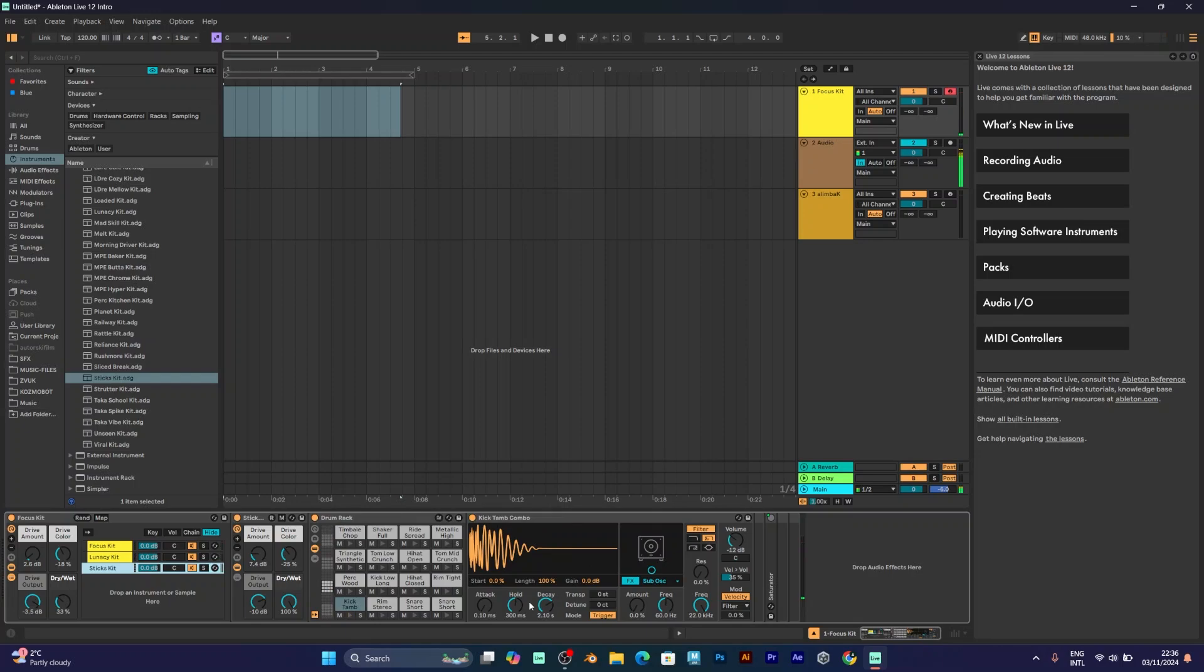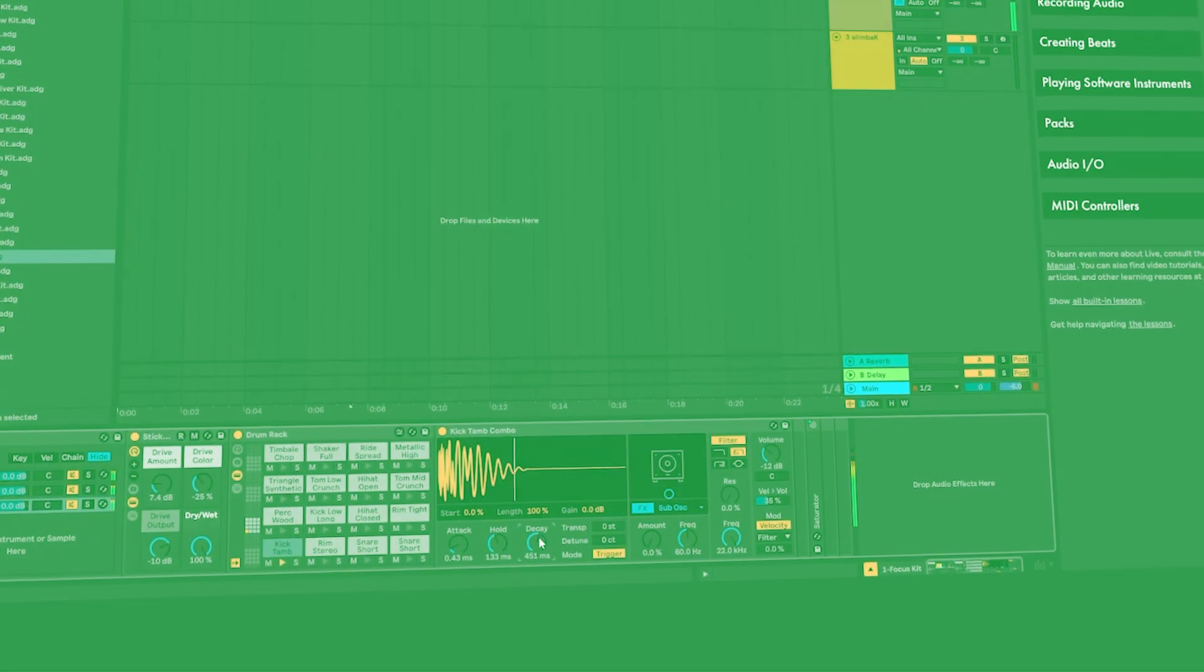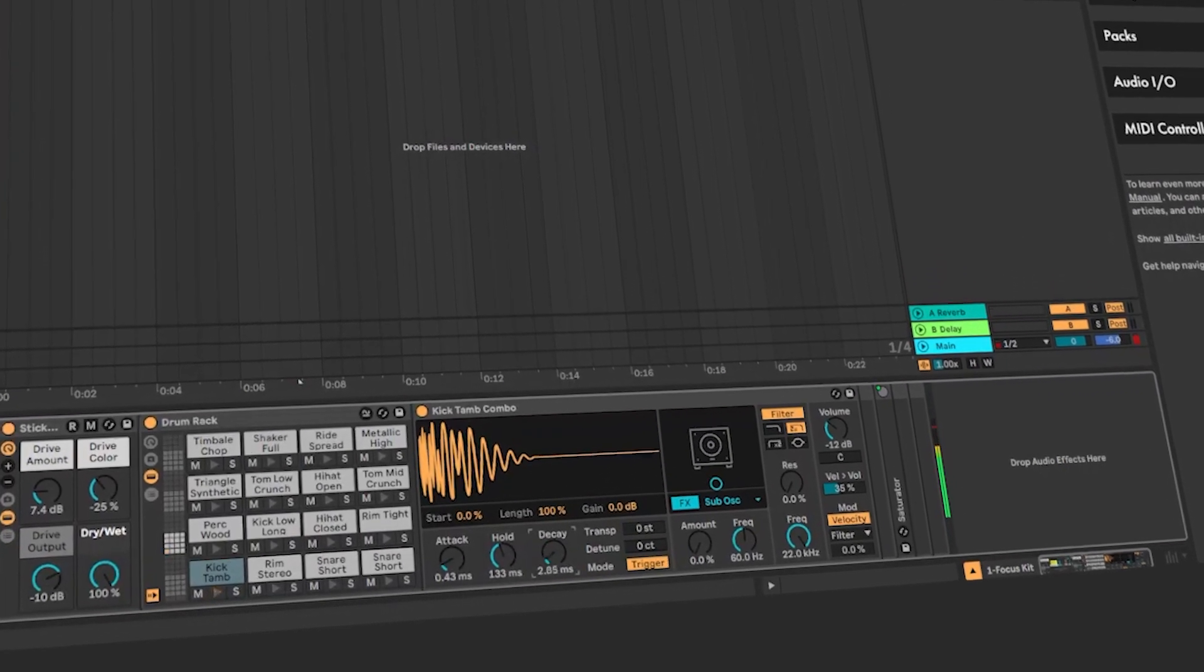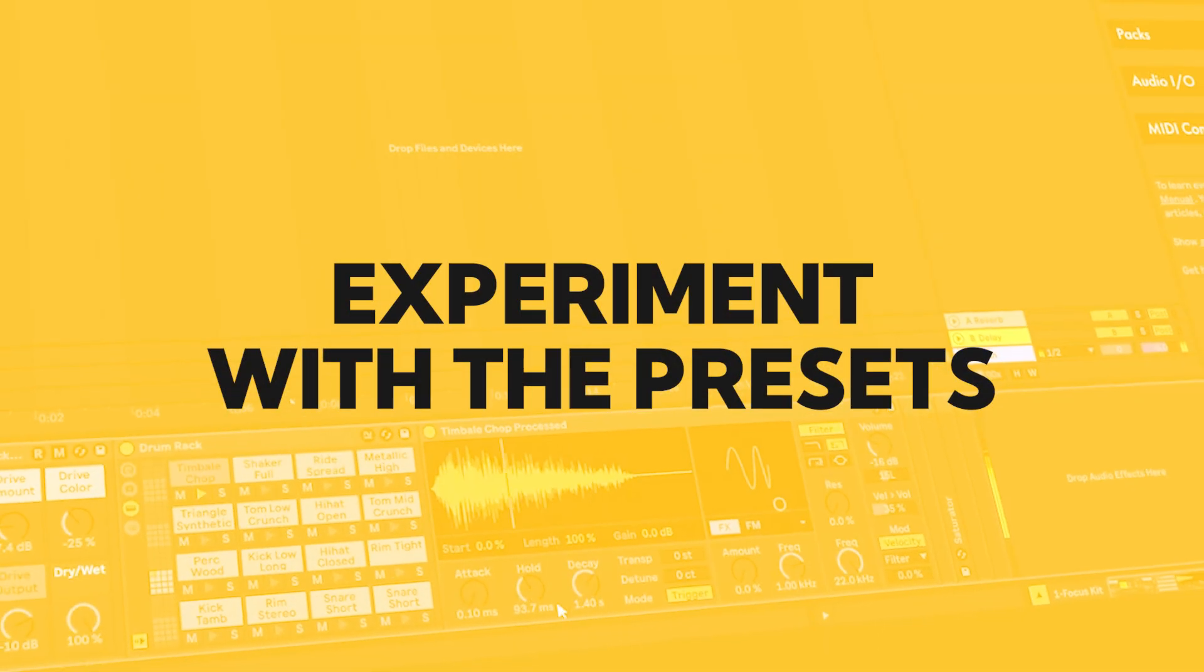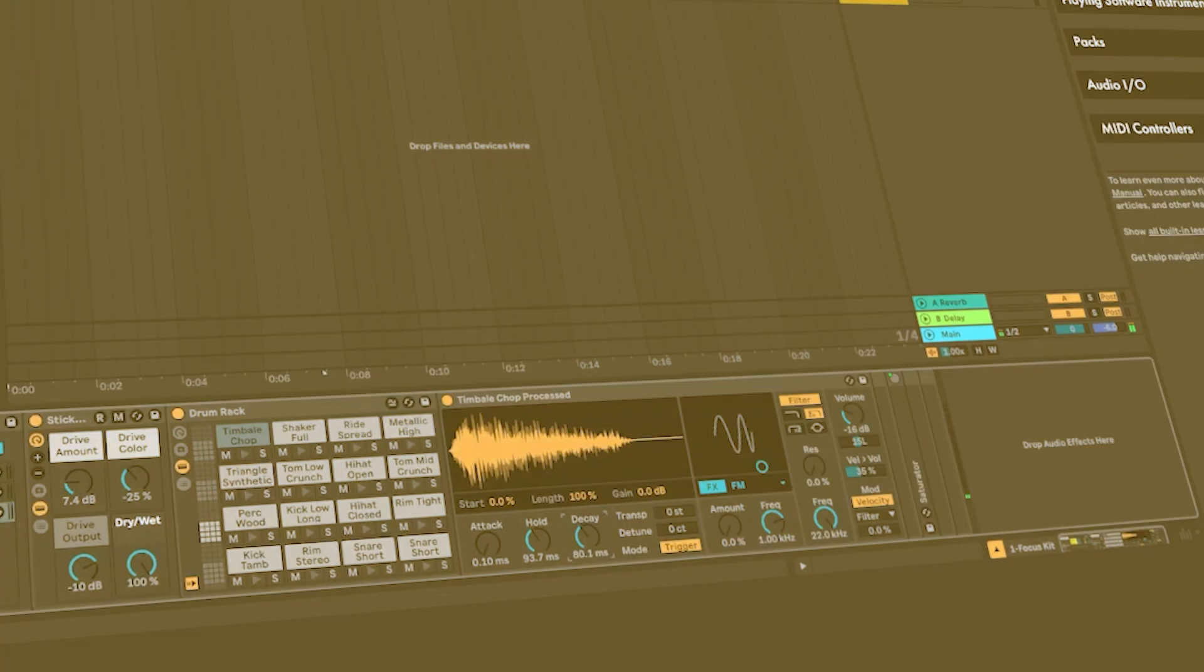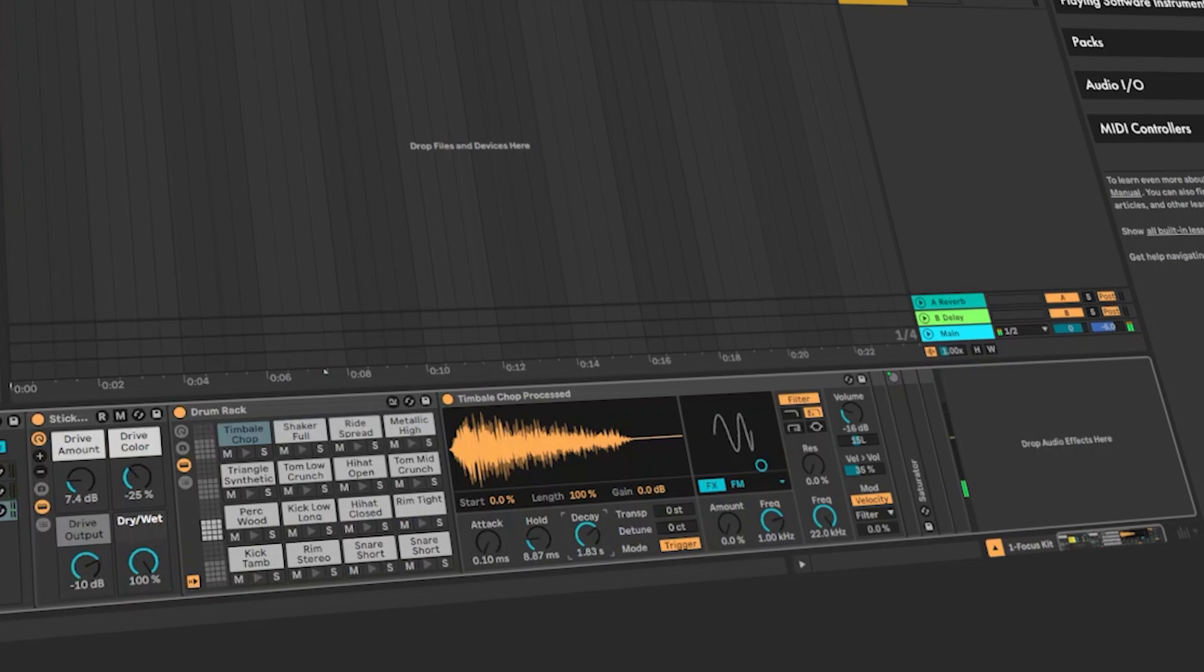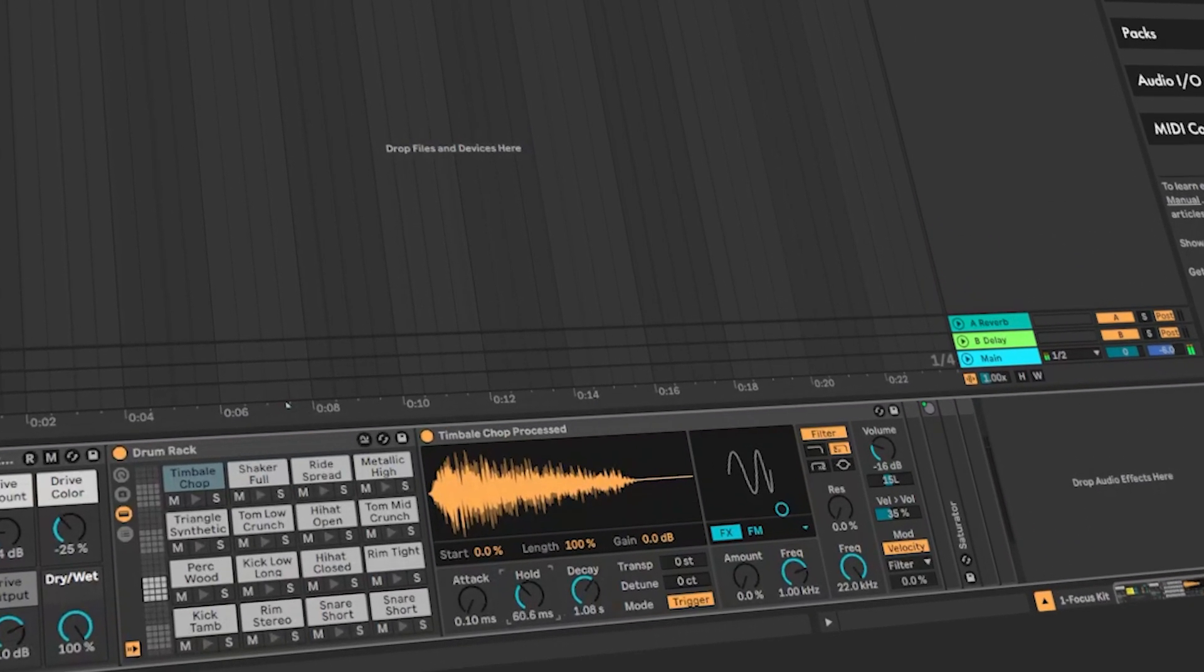The things that you can do is adjust attack, hold, which is how long will the sample play. Decay, which is at which point it will decay, stop playing. This works better if you have a short sample. Decay increases the time it will fade out. Hold increases the hold time.